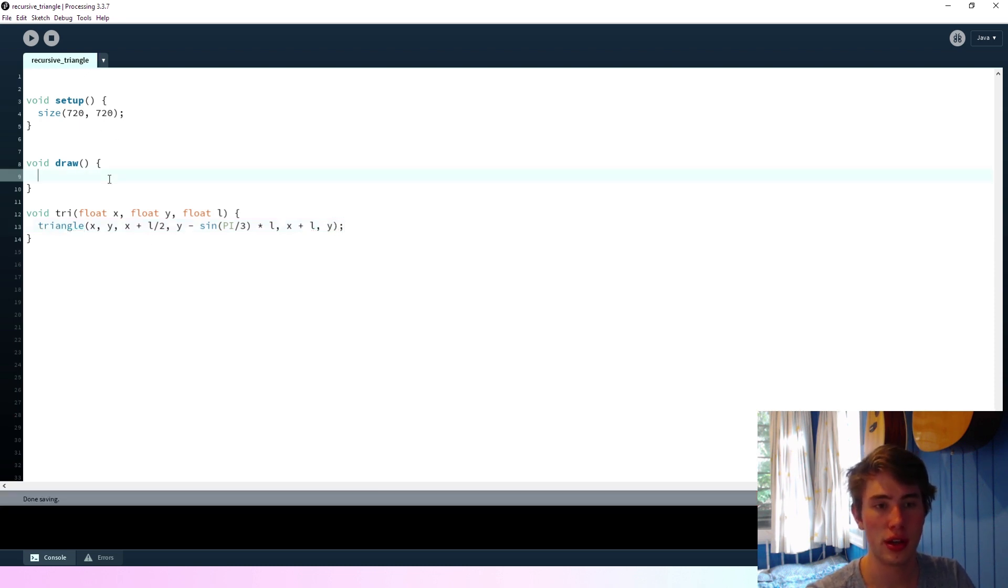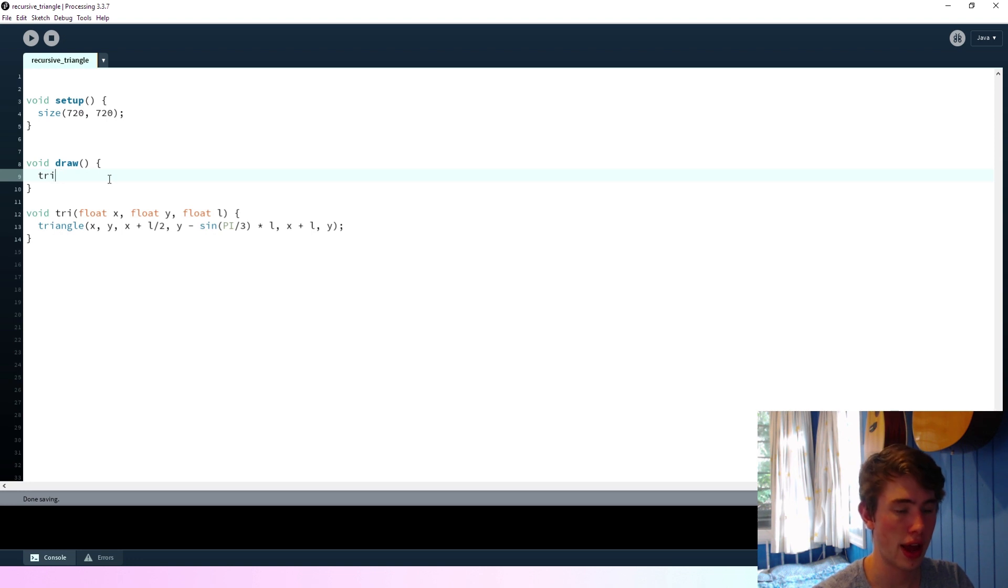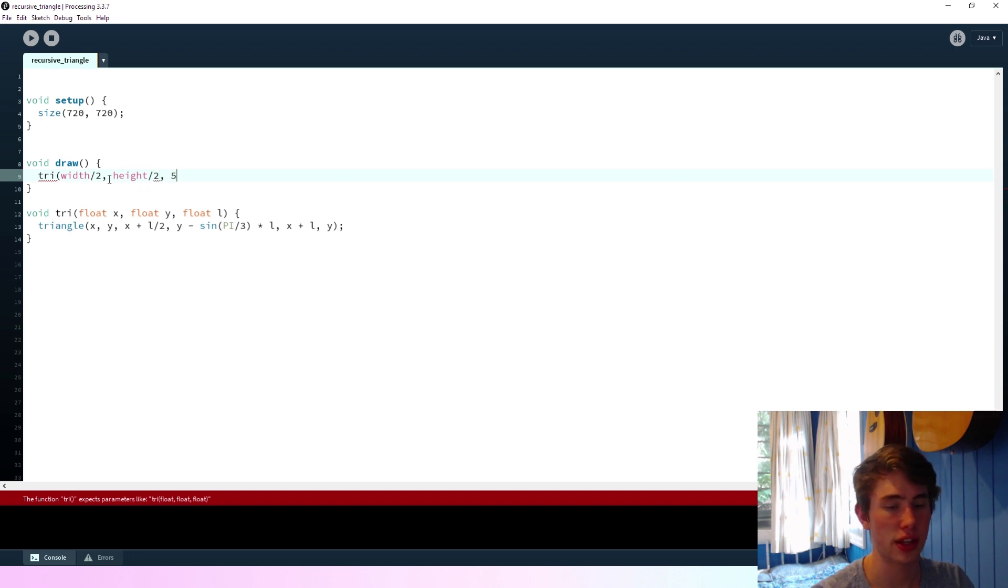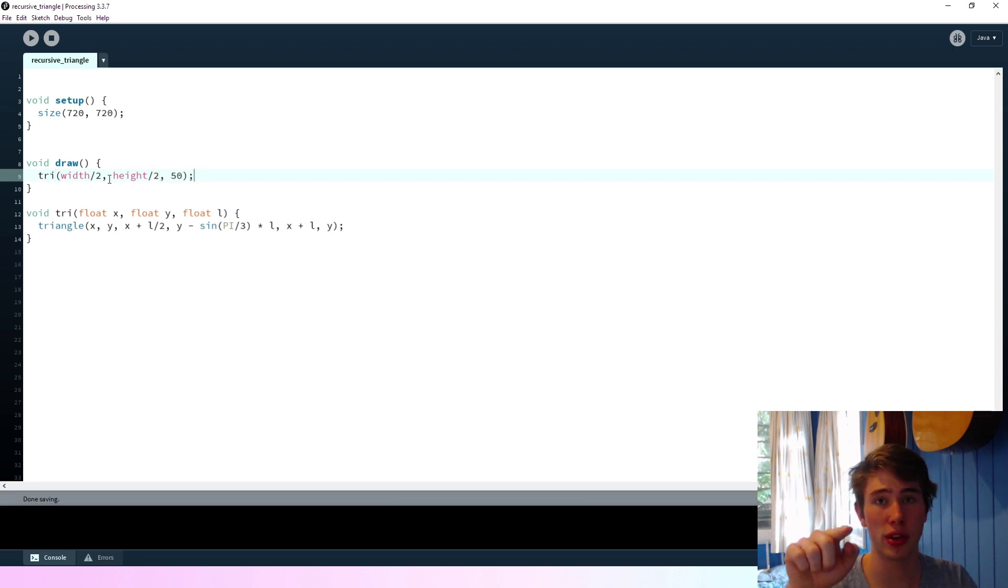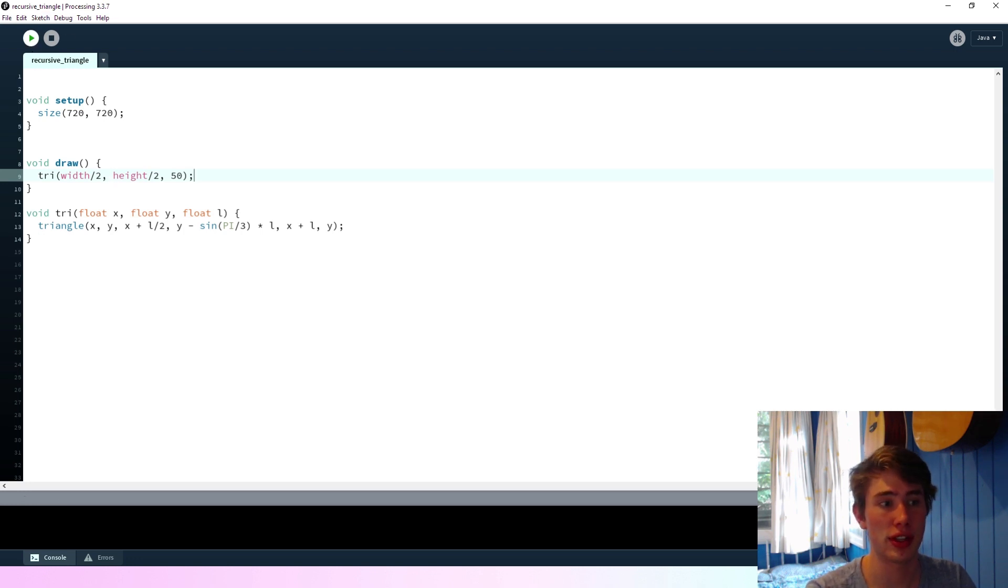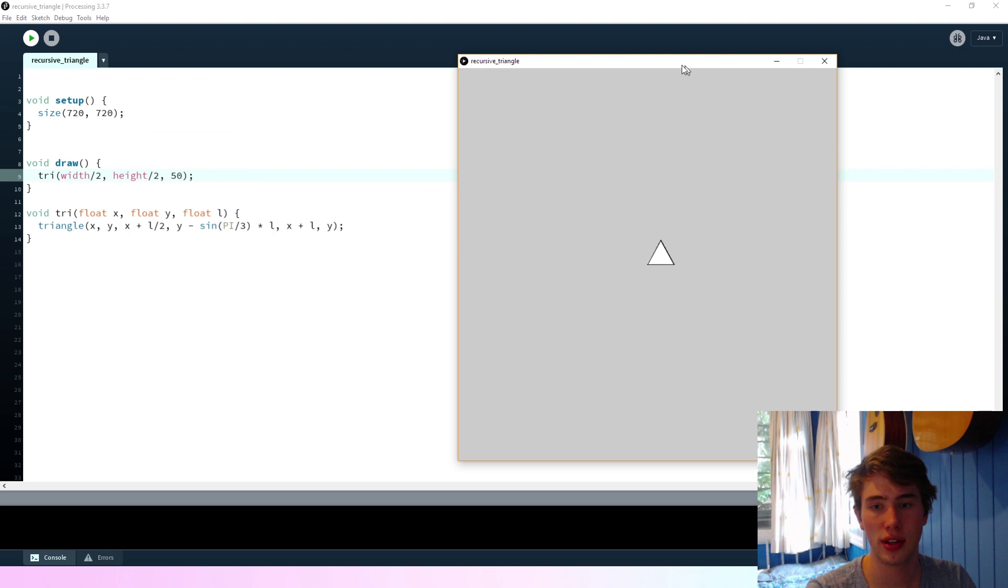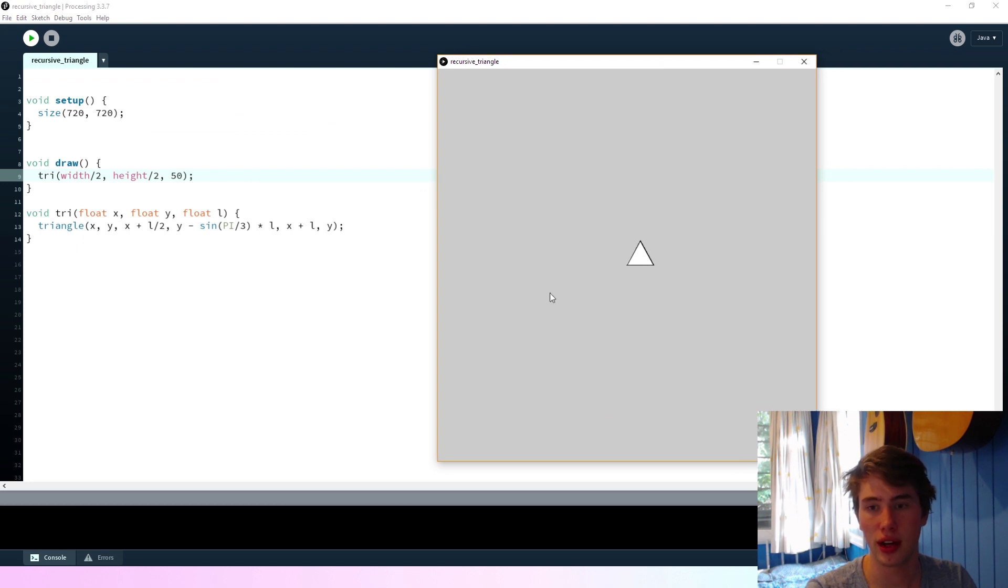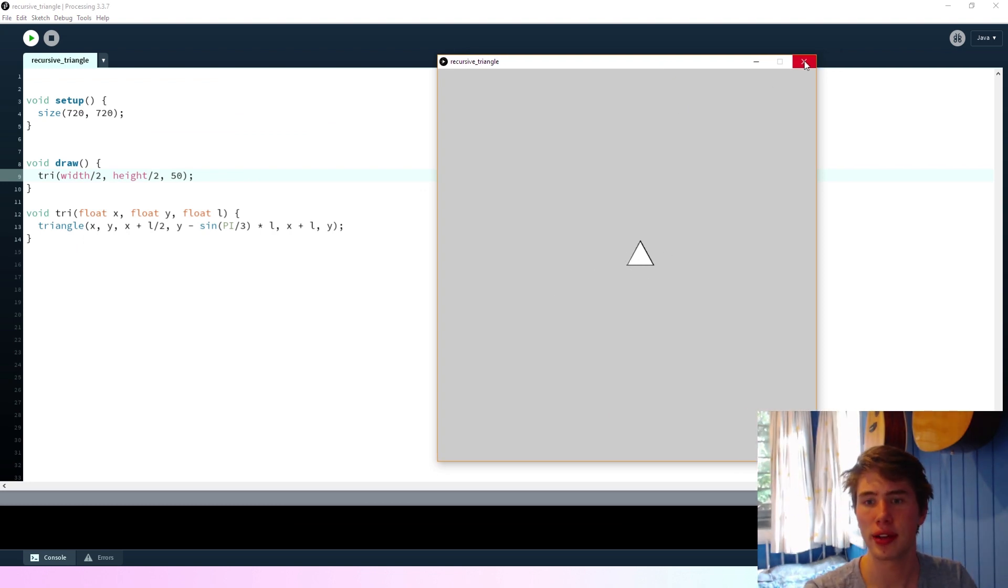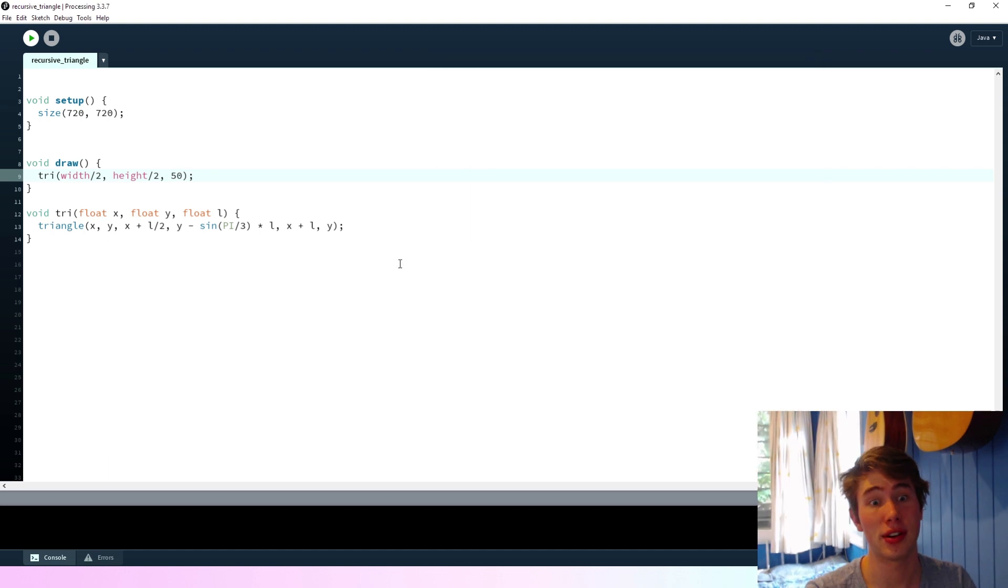And then the last point will be at x plus l and y. So hopefully, if we go on the draw function here, if we say tri at width on 2, height on 2, and give it a side length of 50, we should see a triangle with its bottom left corner in the middle of the screen and with a side length of 50. So if we run this, we get a triangle roughly in the middle of the screen. So it looks like that's in the middle. Okay, that's good. That'll be really handy.